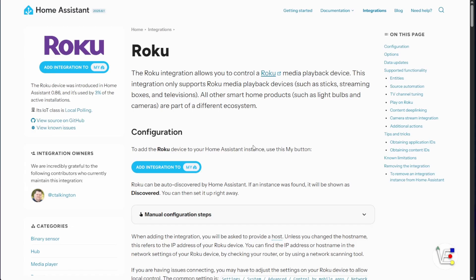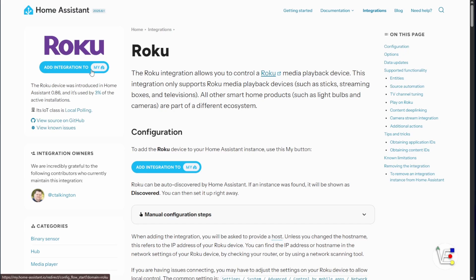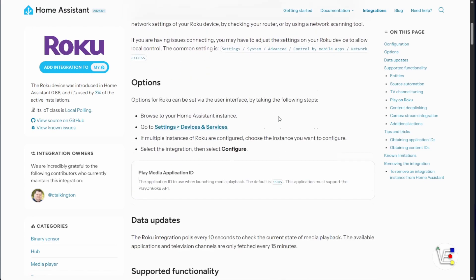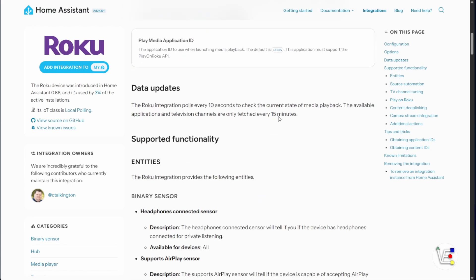I'm not going to get into any of the sensors or automations. I'm just going to look at getting the Roku TVs into Home Assistant themselves and talk a little bit about what I discovered during my testing process. If you go here to the integration for Roku that you can see up in front of me and you scroll down,